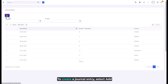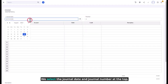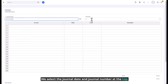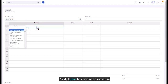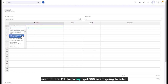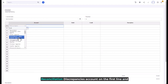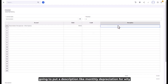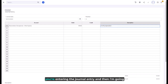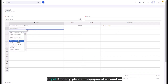To create a journal entry, select Add. Select the journal date and journal number at the top. I plan to choose an expense account — I'll enter 500 — so I'm going to select the Reconciliation Discrepancies account on the first line, and in the debit column I'm going to enter 500. Then I'll put a description like 'monthly depreciation' to explain why you're entering the journal entry.